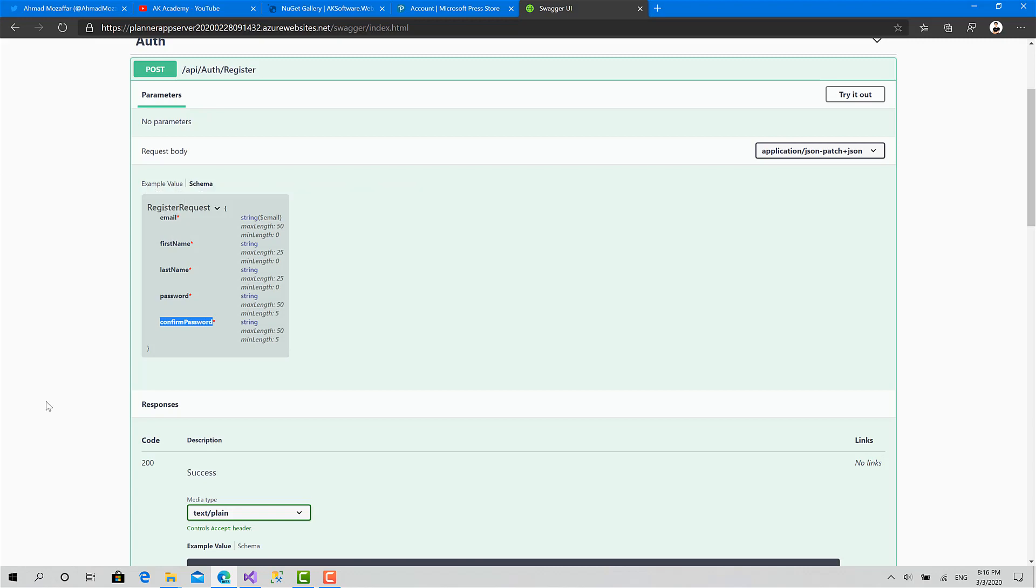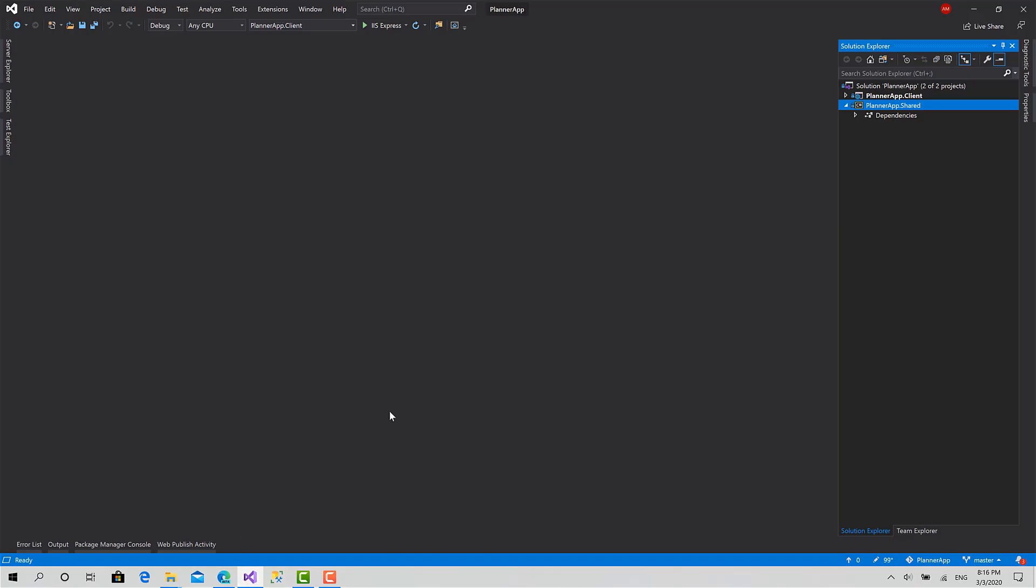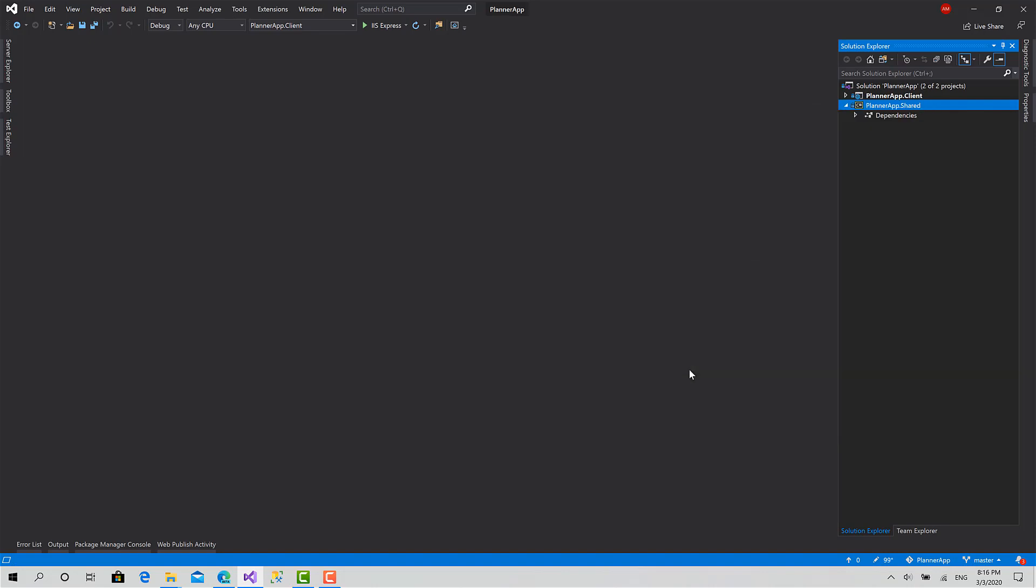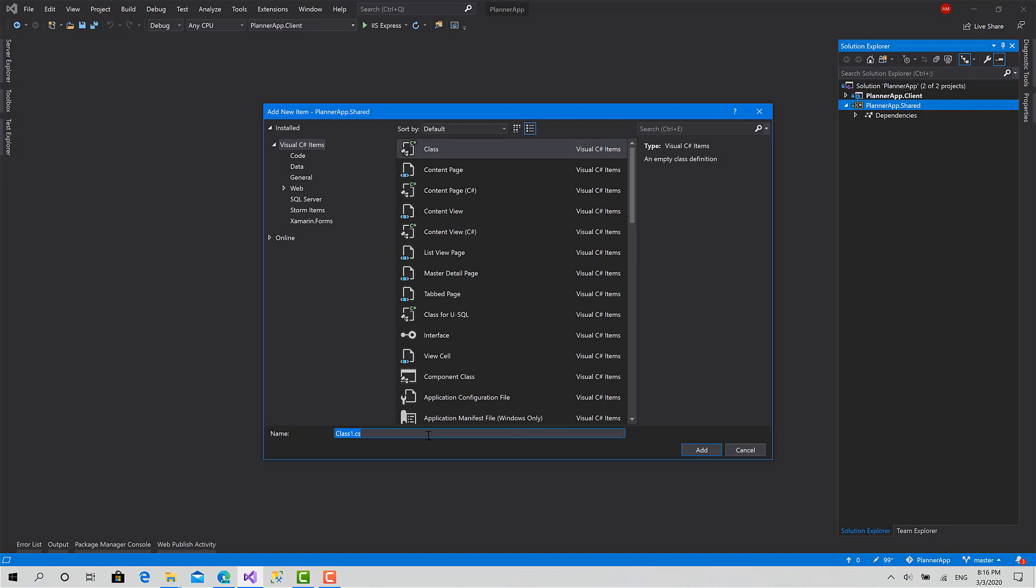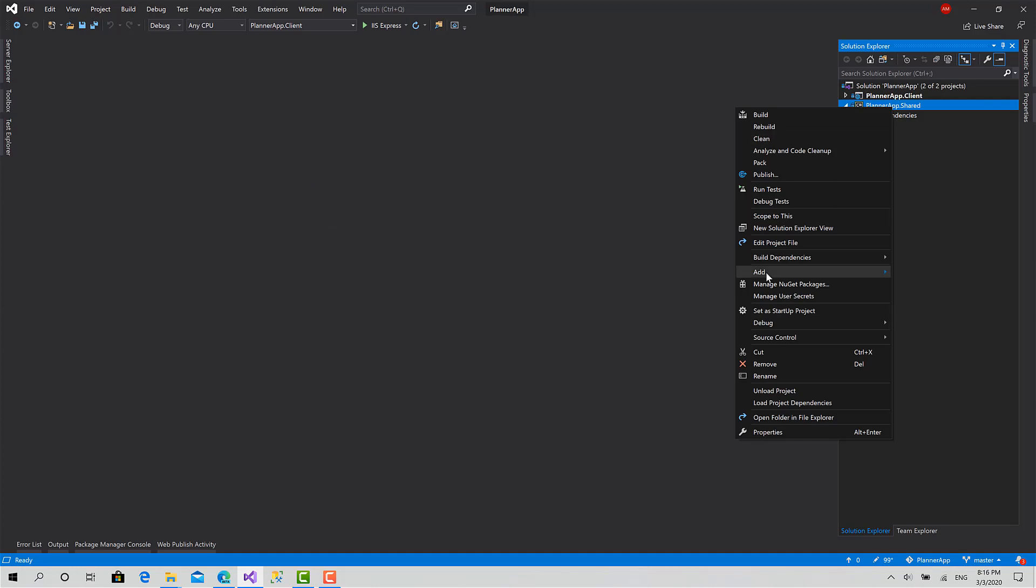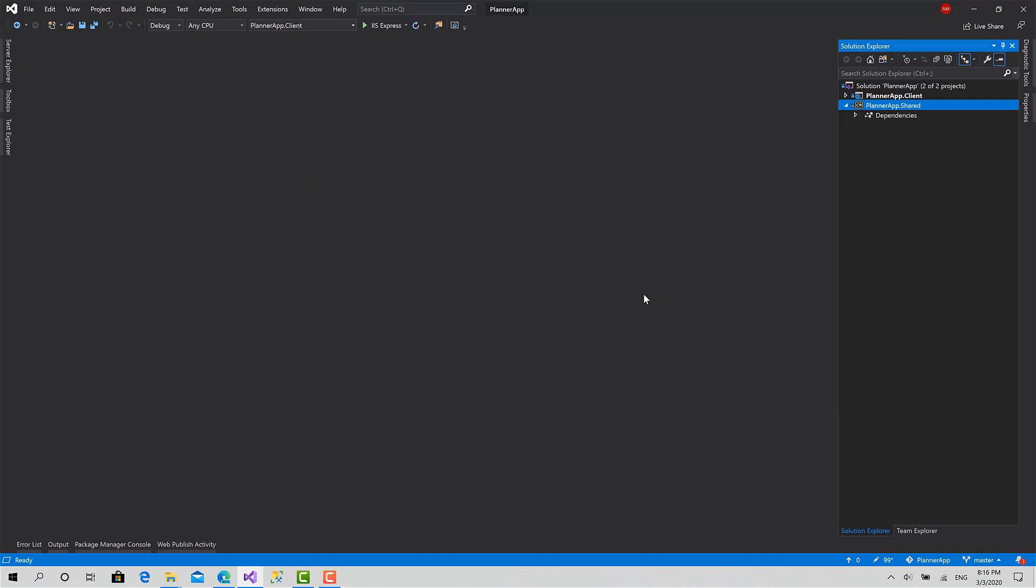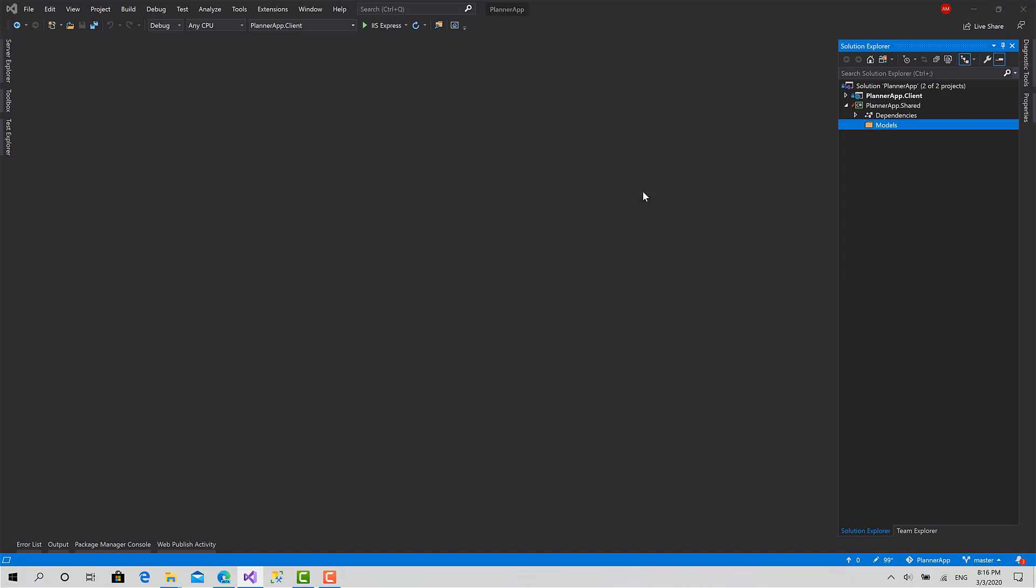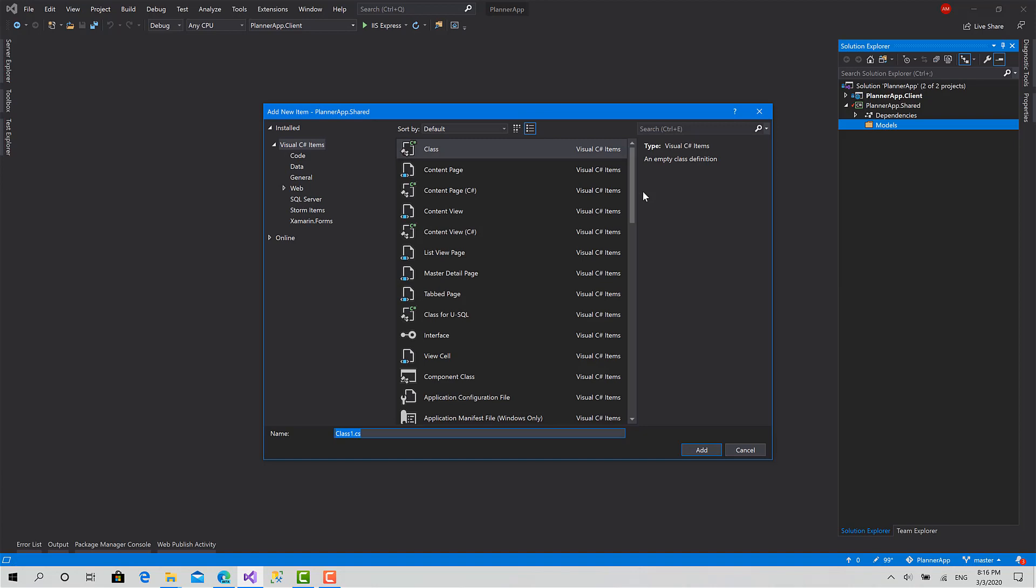So I will go to Visual Studio and I will start implementing that from scratch, so you can learn where I got those properties and the validations. I will create a model called register. First I will create a folder called models. Okay, add new class, call it register request.